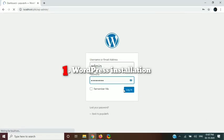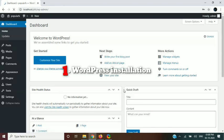In the first step, we will need to do a WordPress installation. As you are seeing, I have already done a WordPress installation.